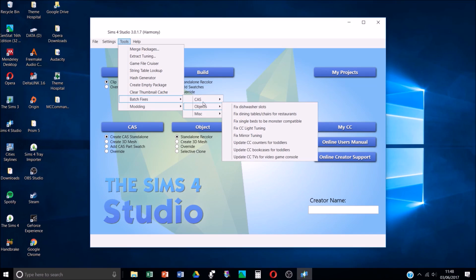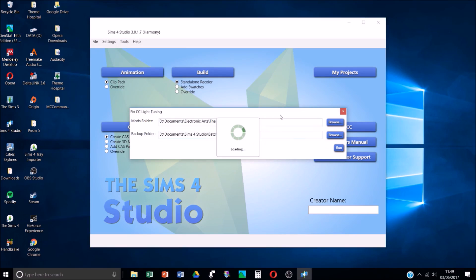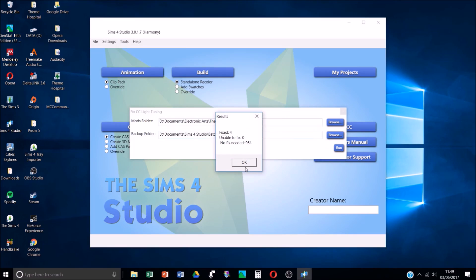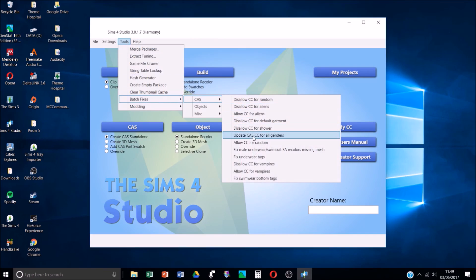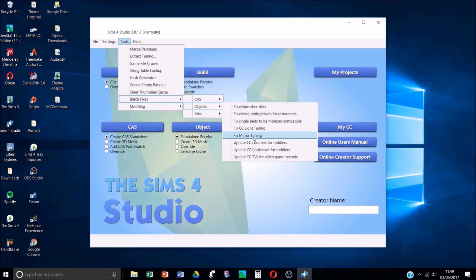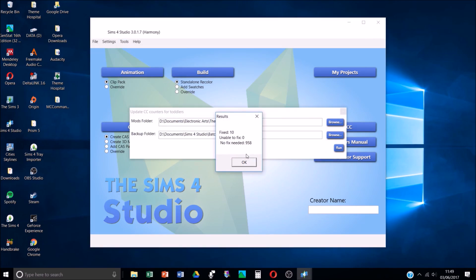There's also 'Fix Underwear Tags', 'Disable CC for Vampires', 'Allow CC for Vampires', and 'Fix Swimwear Bottom Tags'. Then in the Batch Fixes Object section you have: 'Fix Dishwasher Slots', 'Fix Dining Tables and Chairs for Restaurants', 'Fix Single Beds to be Monster Compatible' - I never do that because I hate the monster under the bed so I always use CC beds. 'Fix CC Lighting' - I've done that before. I think this was another thing where a patch broke some CC lighting. Fix Mirror Tuning - both of these glitches meant you couldn't put CC mirrors or CC lights into your build. Update CC Counters for Toddlers - fixed ten, that's good.